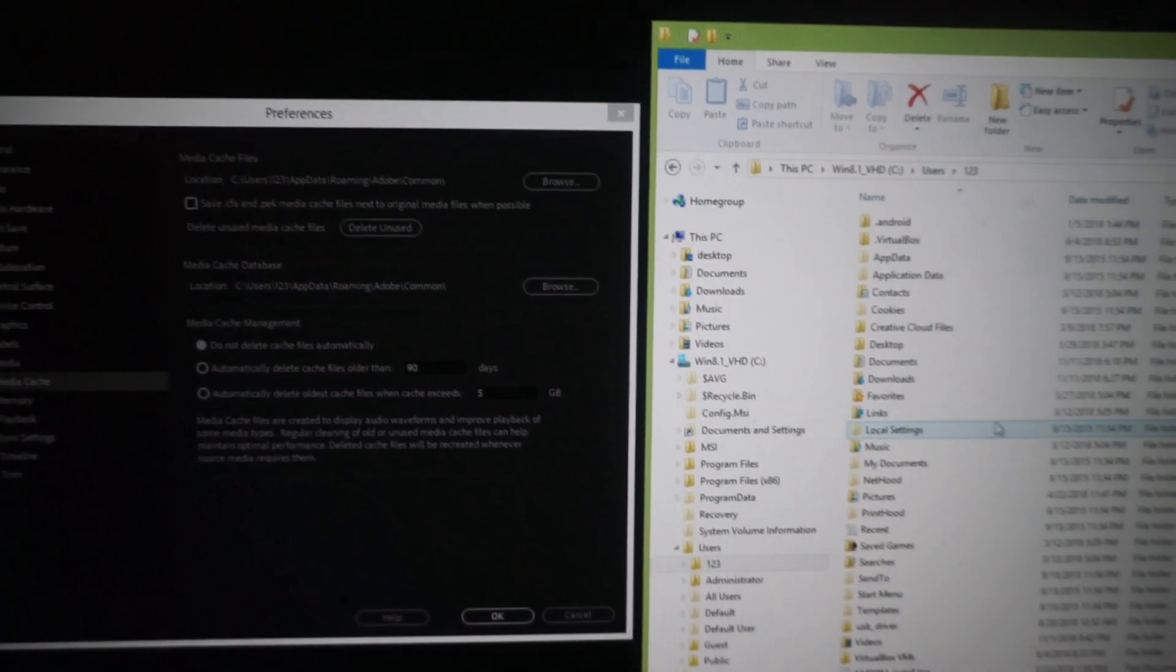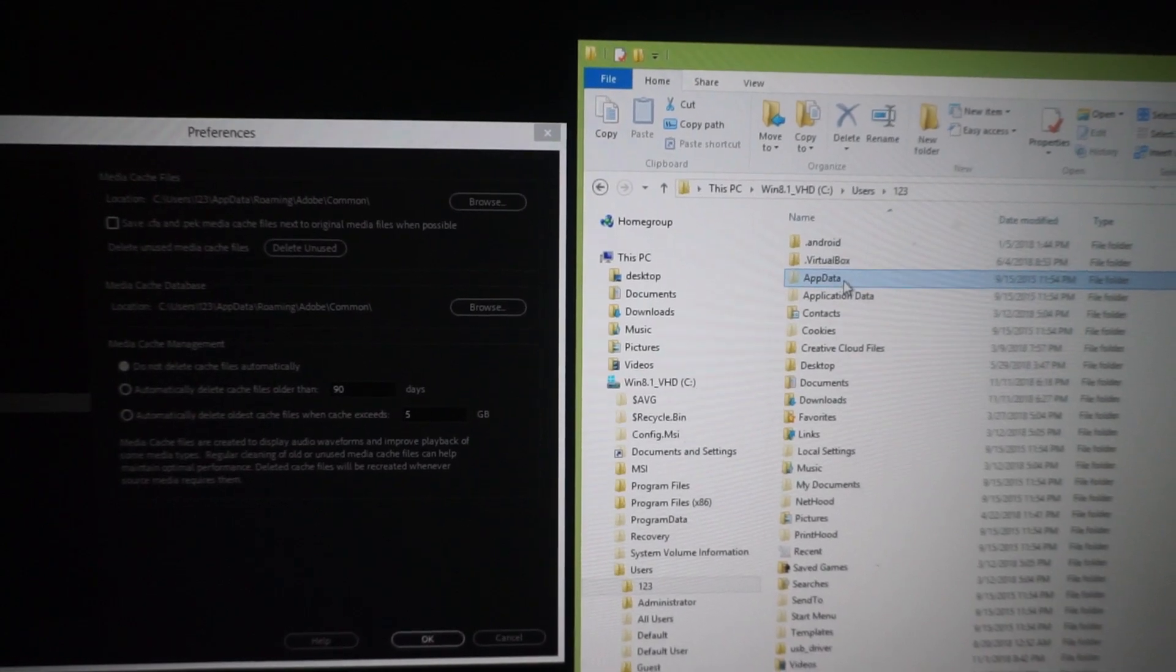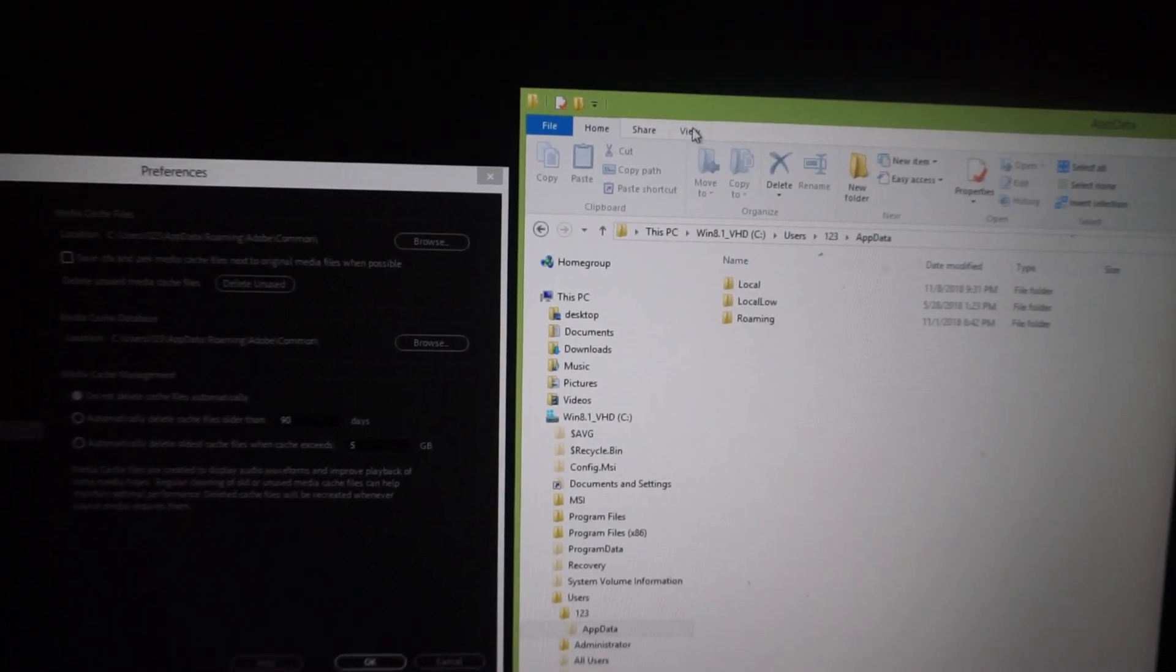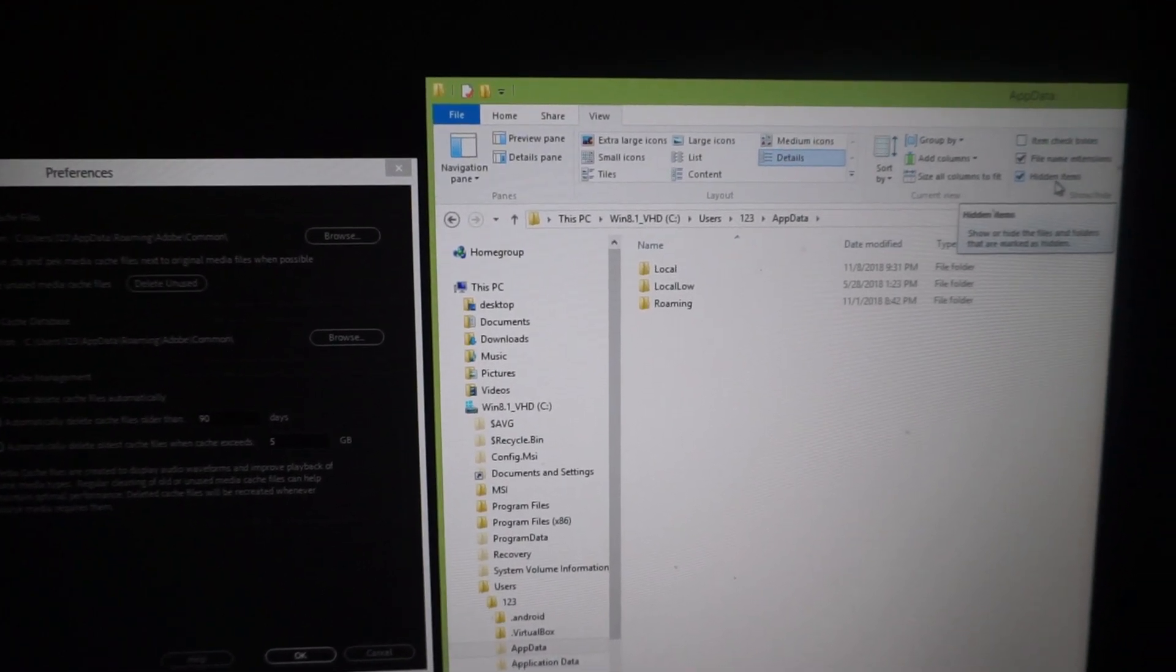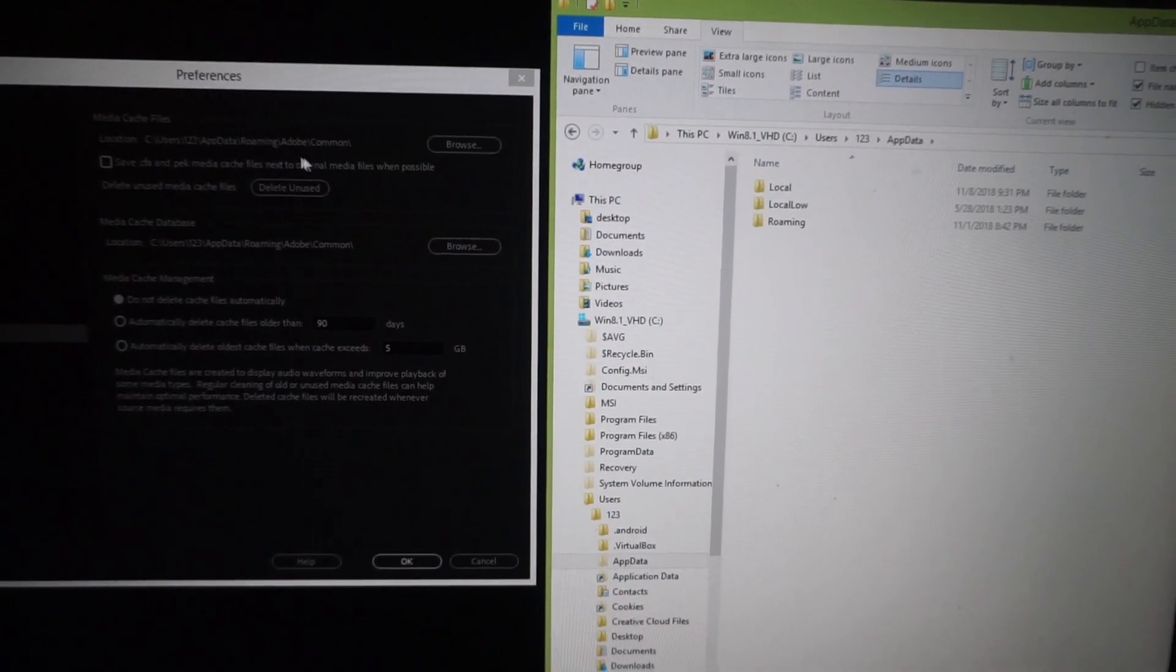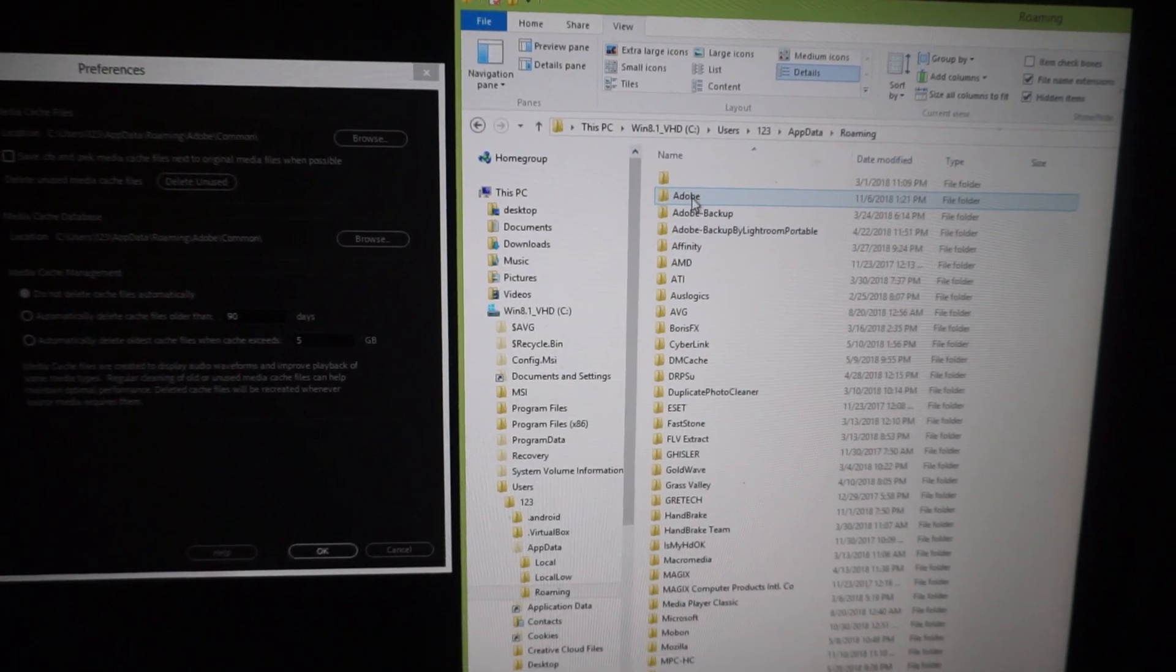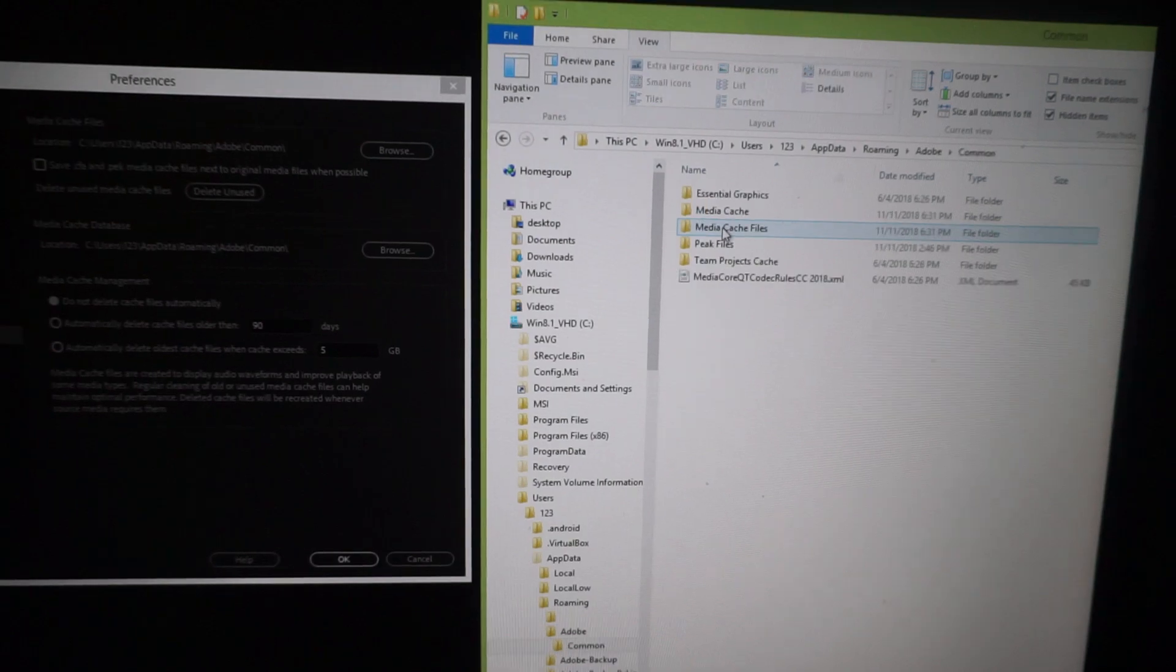App data, that's a hidden folder. If app data is not visible then go here to view and check hidden items. Then Roaming Adobe and Common.